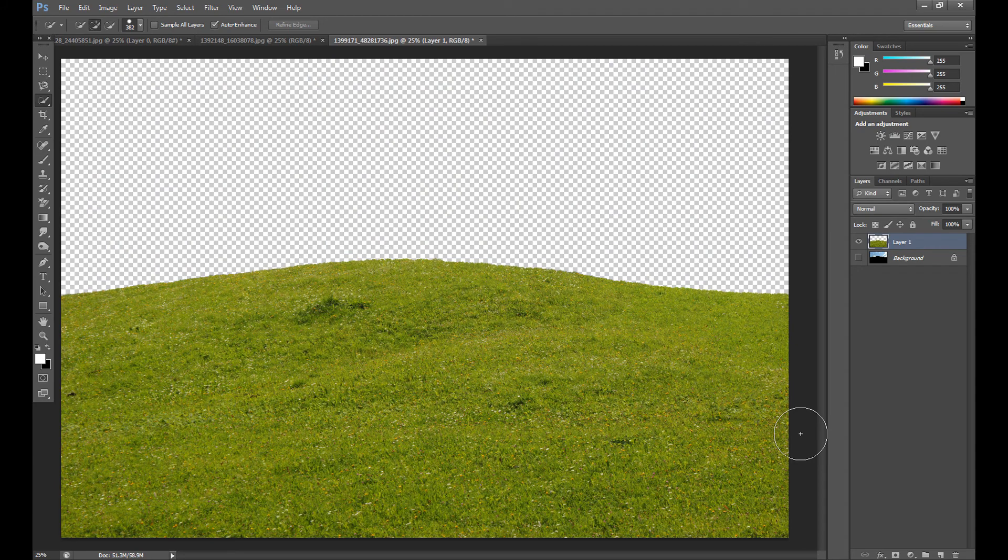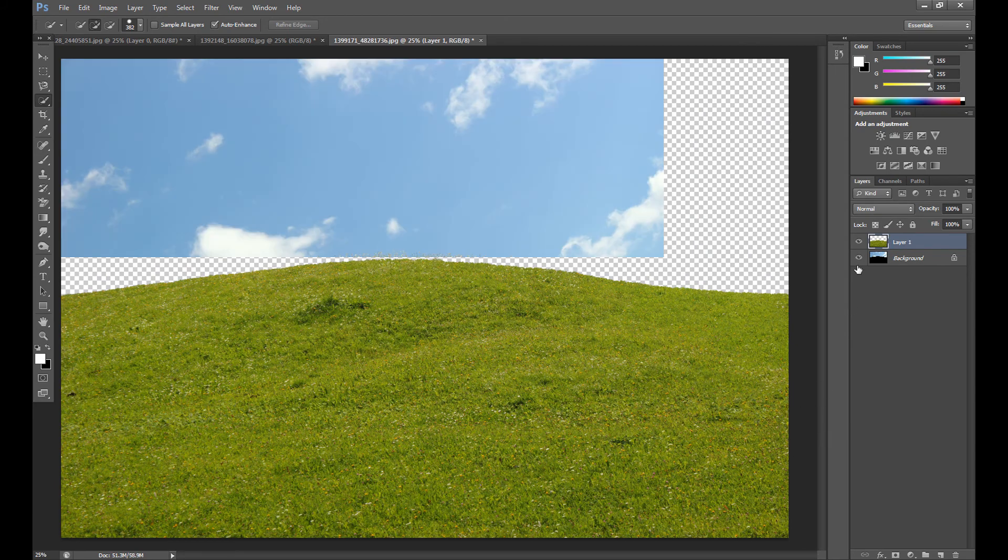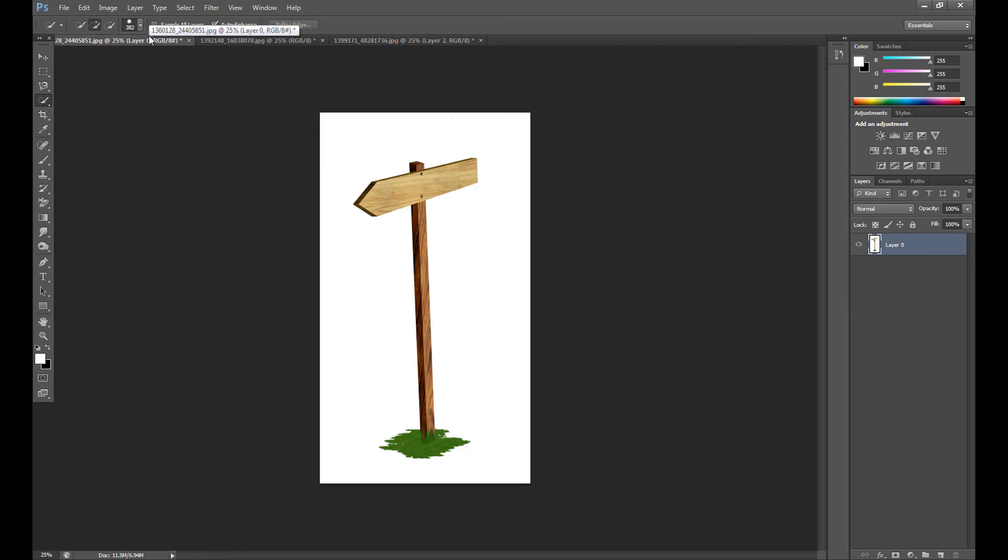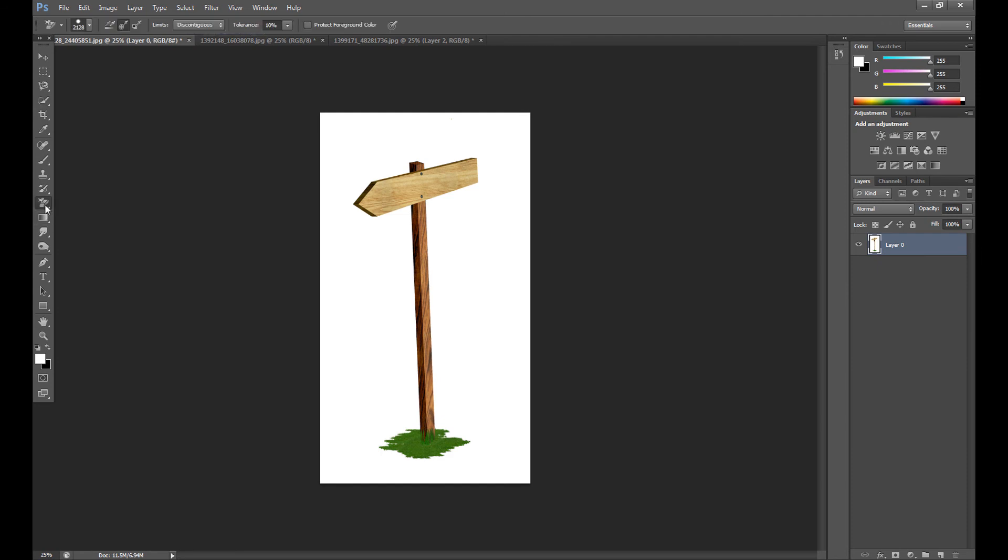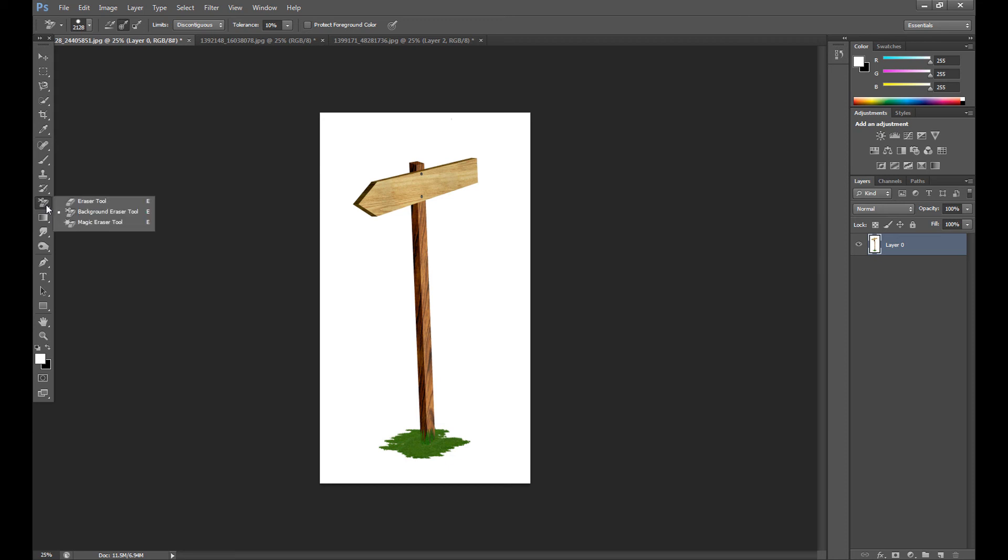Time for the last tool. Background eraser tool is really amazing tool but it's only in Photoshop CS6 I think. I'm not sure if it's in Photoshop CS6 but I think it's only in Photoshop CS6. So click background eraser tool and it only works perfect if you have a clean background like this.